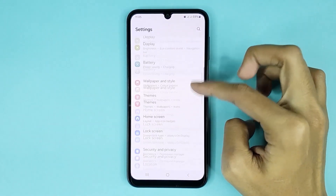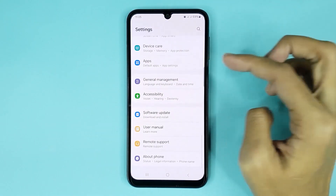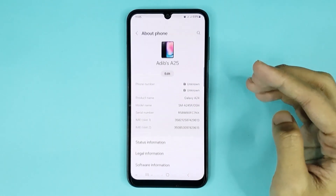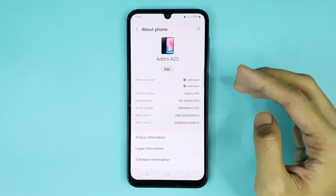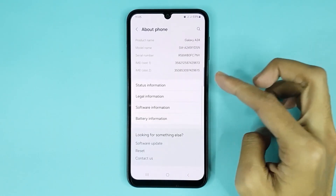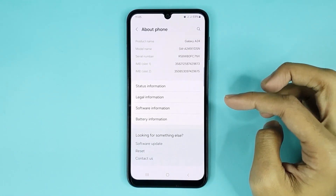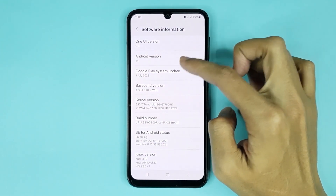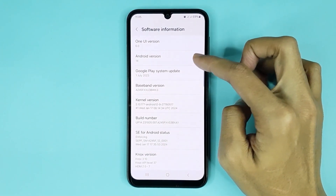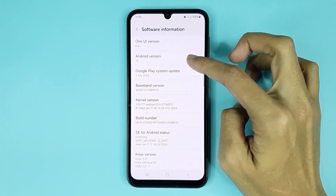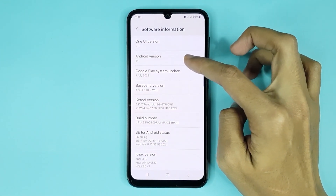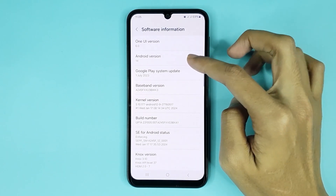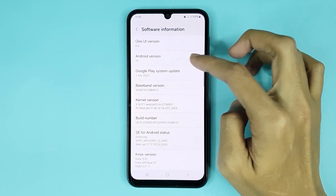From here, scroll down then go to About Phone. From here, scroll down again then tap on Software Information. Here you can see the Android version option and you can check your Android version from here.